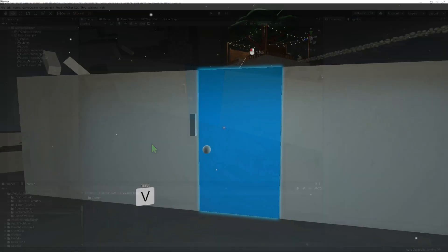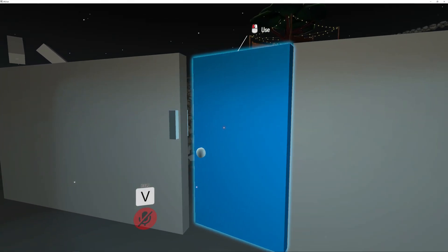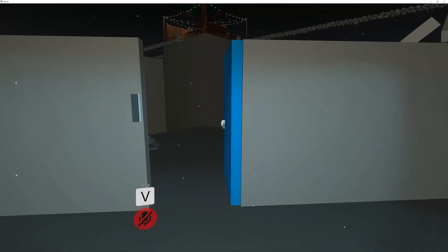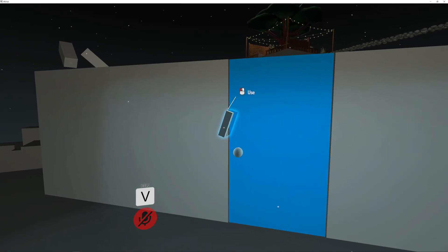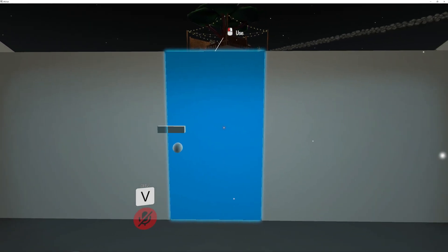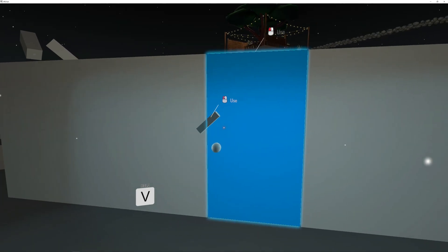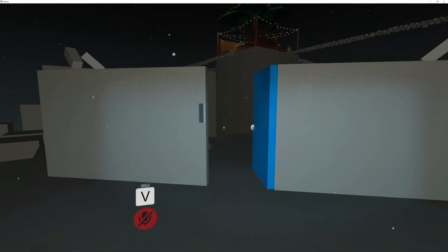Here I have a door and I'd like to make it so that when you click the door, the door opens. I would also like to create a lock that will stop the door from opening. Here's how I go about doing so.